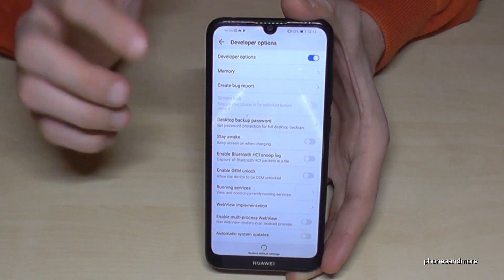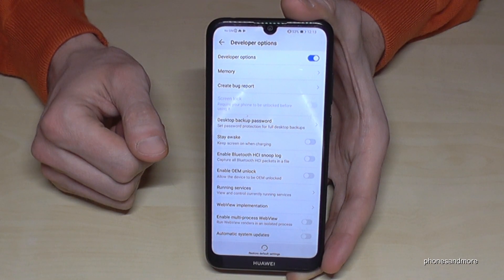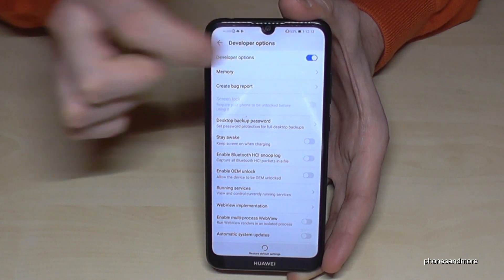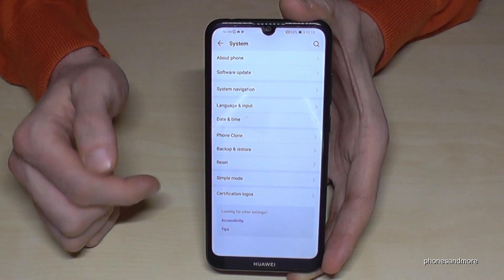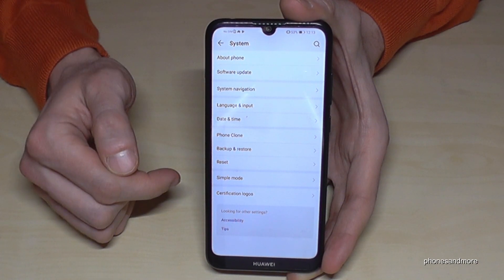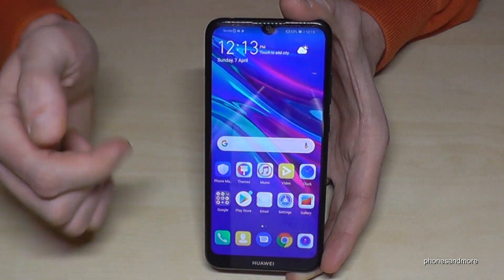And if you are finished with all the stuff you have to do, then you can also disable the Developer Options here, and they will disappear from this section.